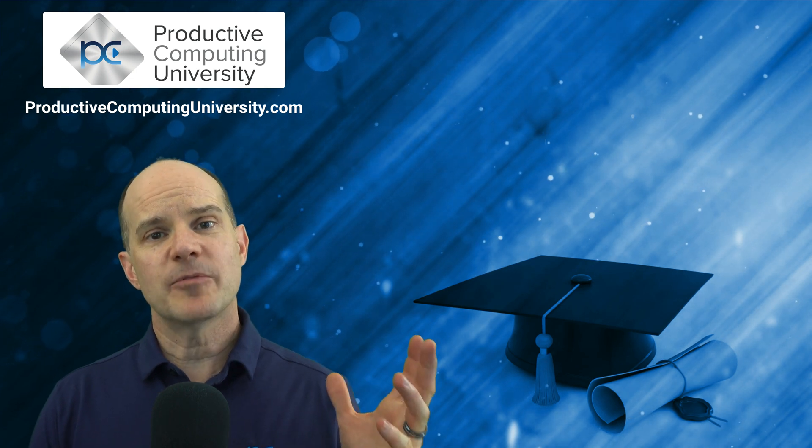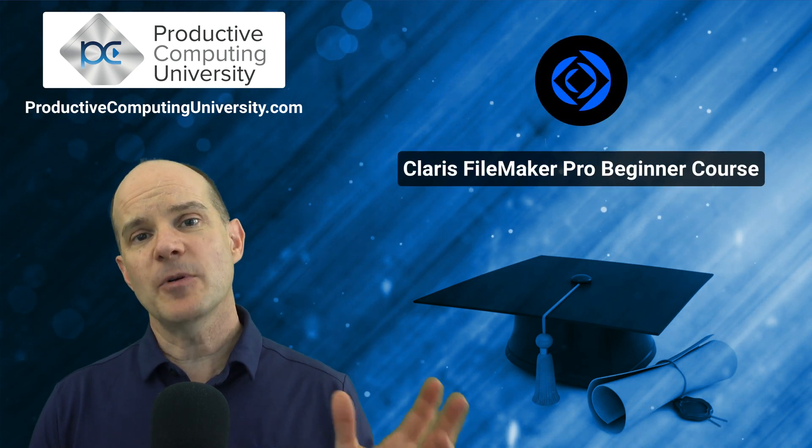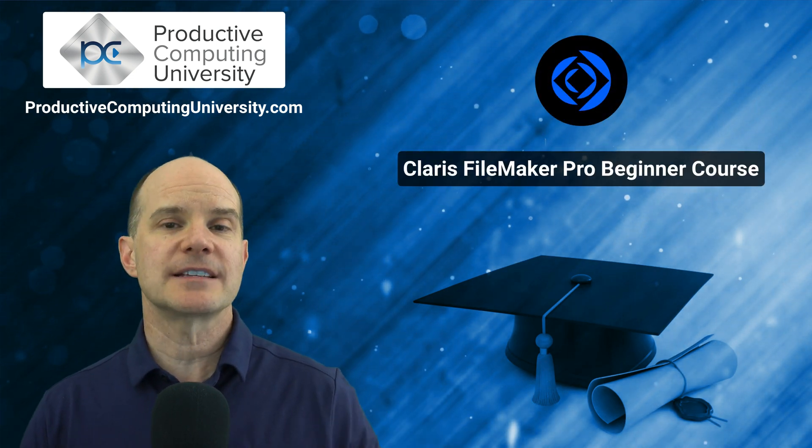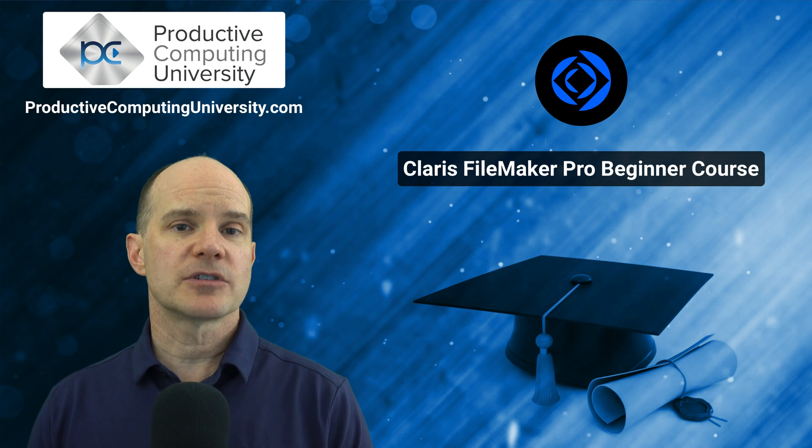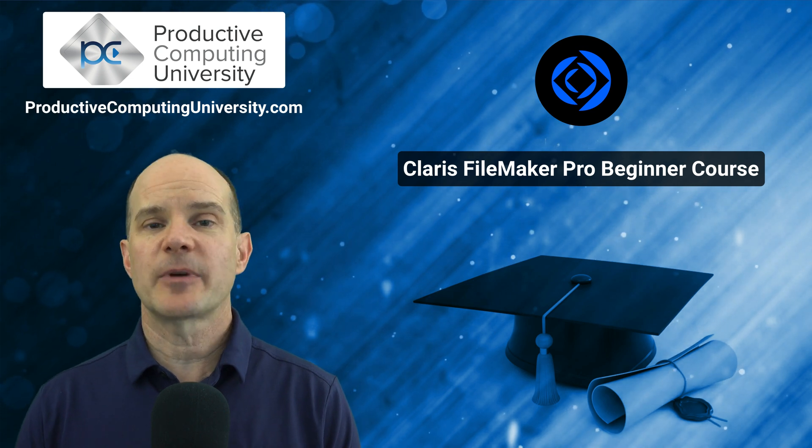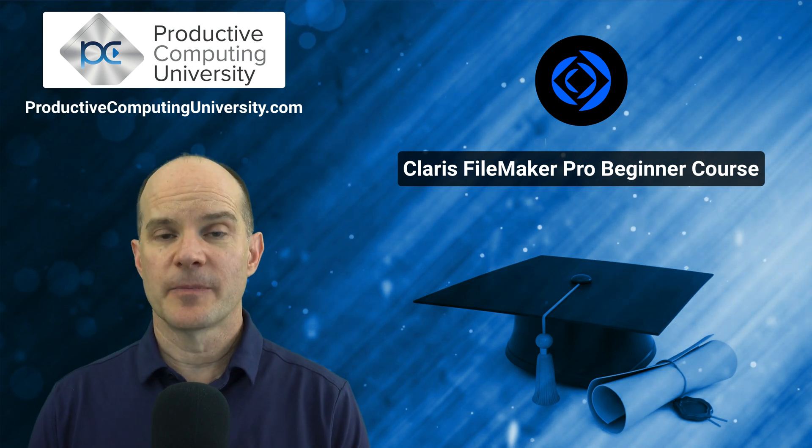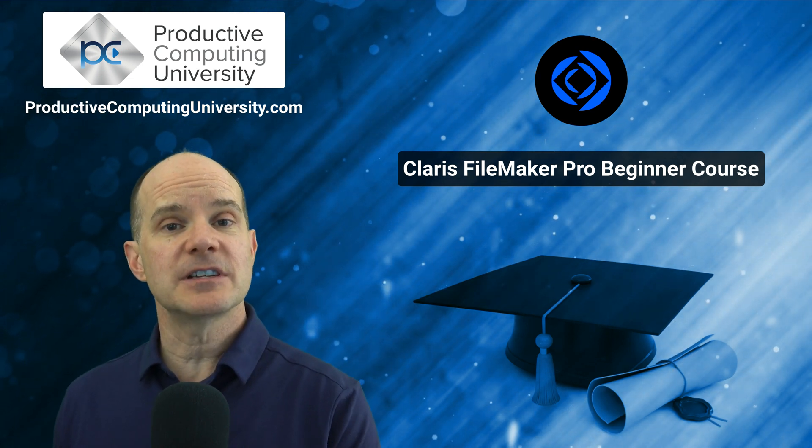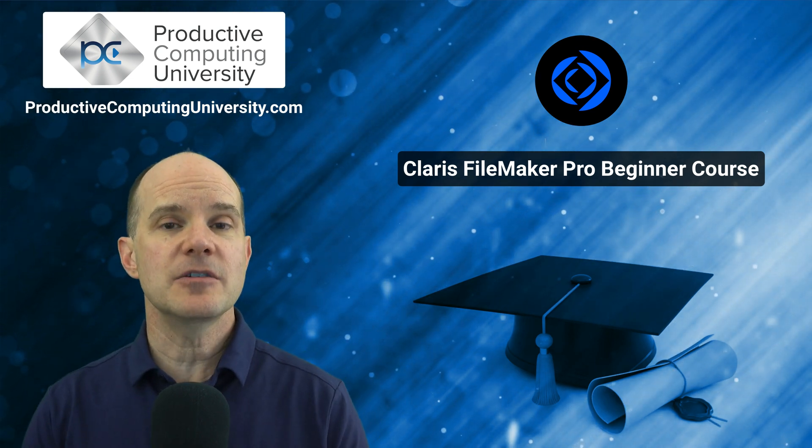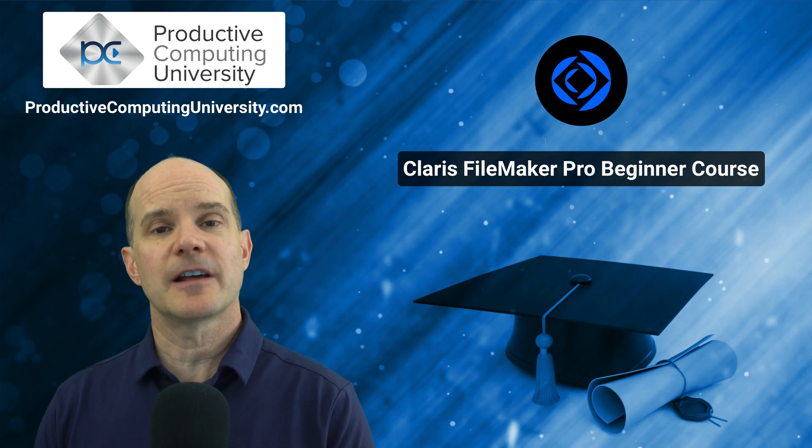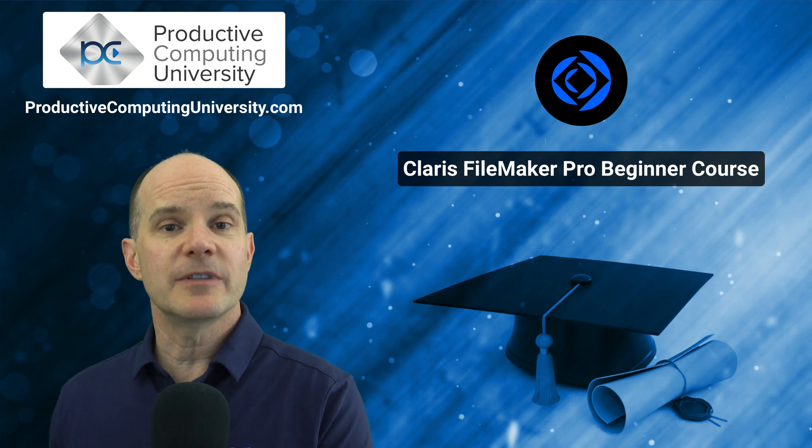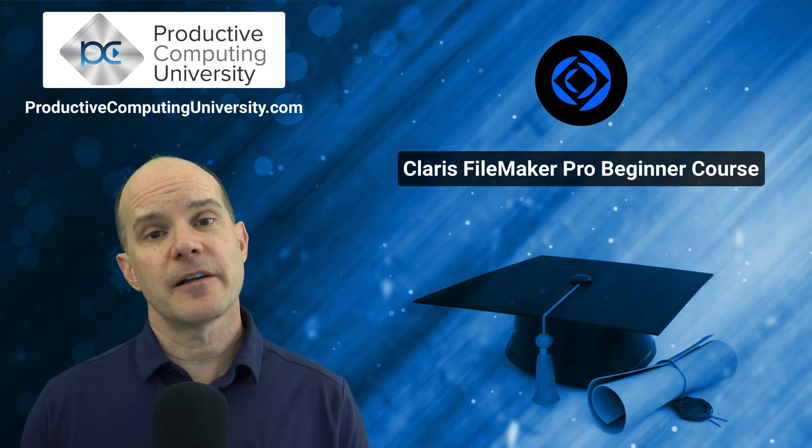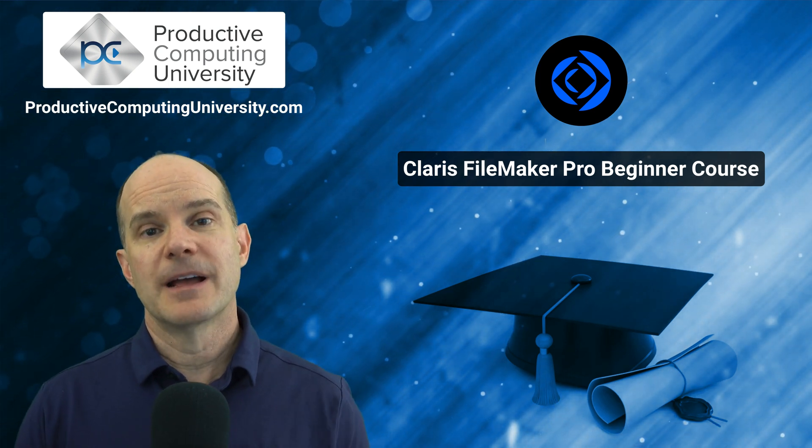We wanted to provide a brief example video from an actual lesson in the course called Claris FileMaker Pro Beginner. This particular course focuses on training you, the up and coming developer or even the experienced developer, on the Claris platform.